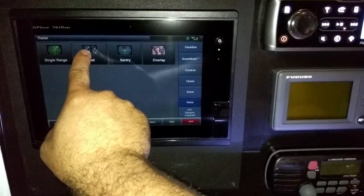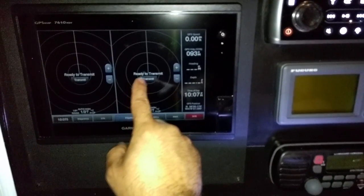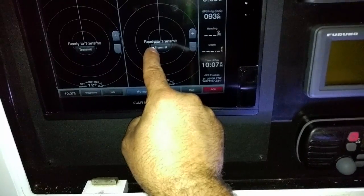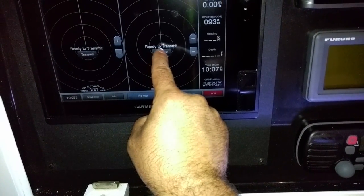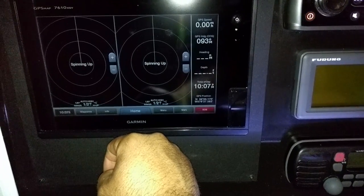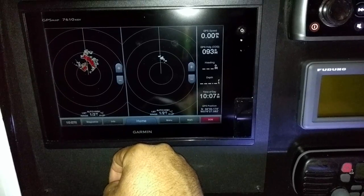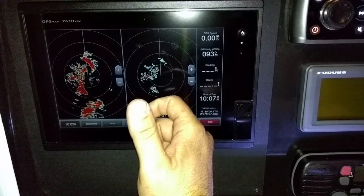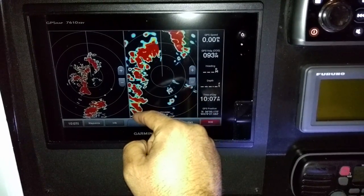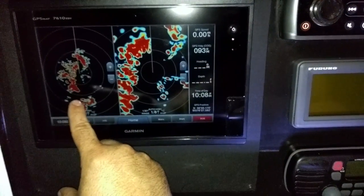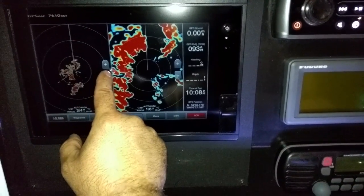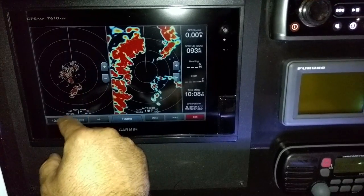Home, radar — say you want to do dual range. It'll default to this menu right in the middle where it says ready to transmit. Just hit that button to transmit and it'll say spinning up. One thing that's nice about this extra high-def radar is that you can zoom one in really tight and one out really far — that's a feature that really wasn't available in some of the older units.